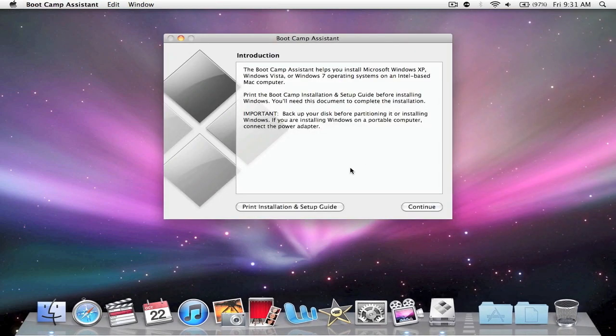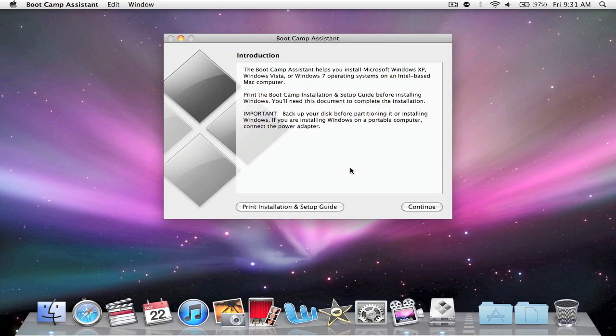This window will pop up. It says it allows you to install Windows XP, Vista, or Windows 7 on an Intel-based Mac. They recommend you back up your hard drive, your Mac stuff before you install this, and make sure that you connect the power adapter, because if it ever failed during the installation, it wouldn't be good.